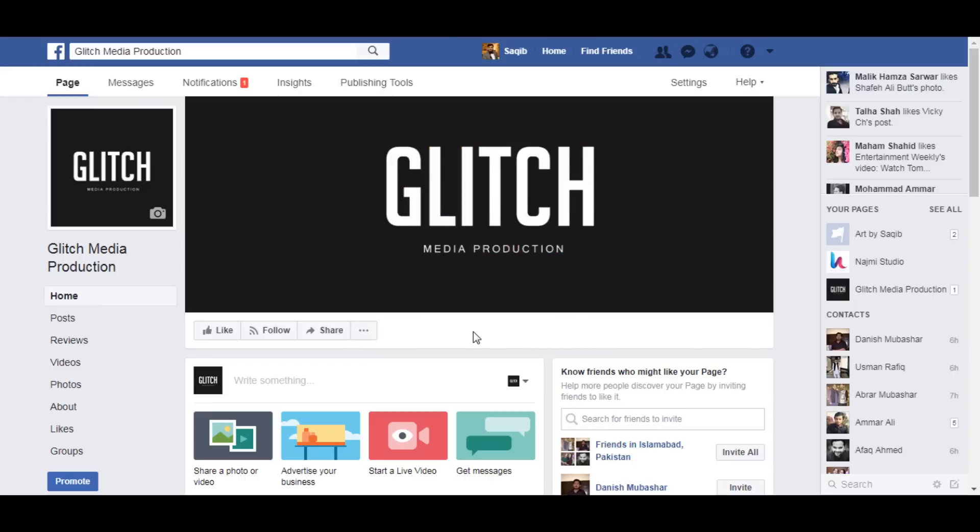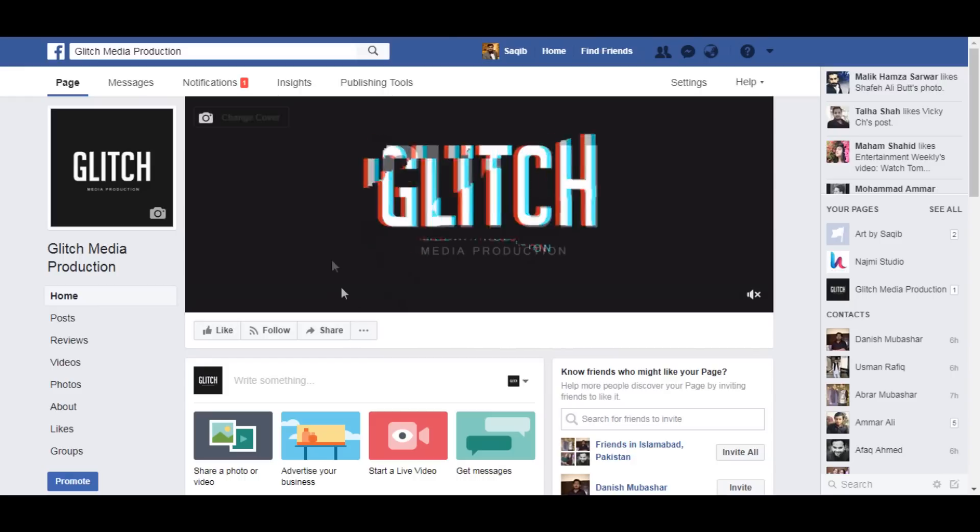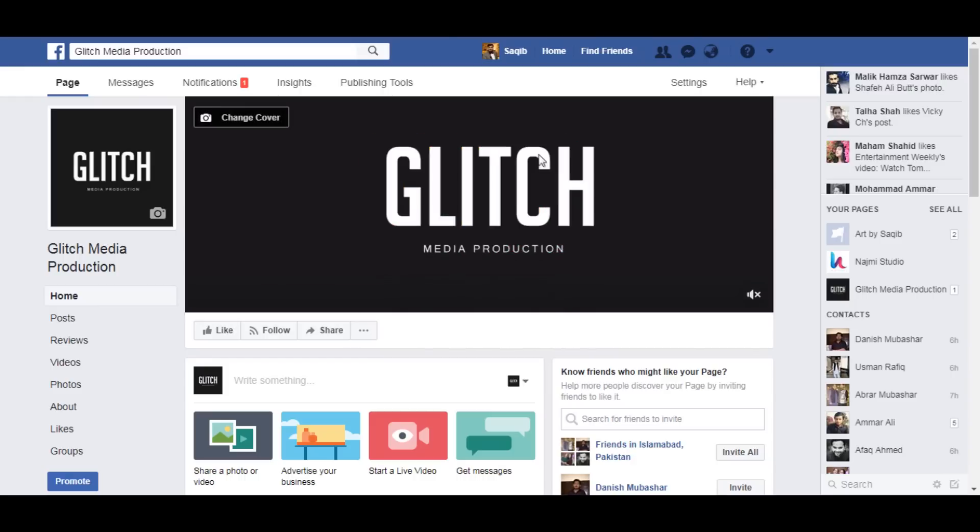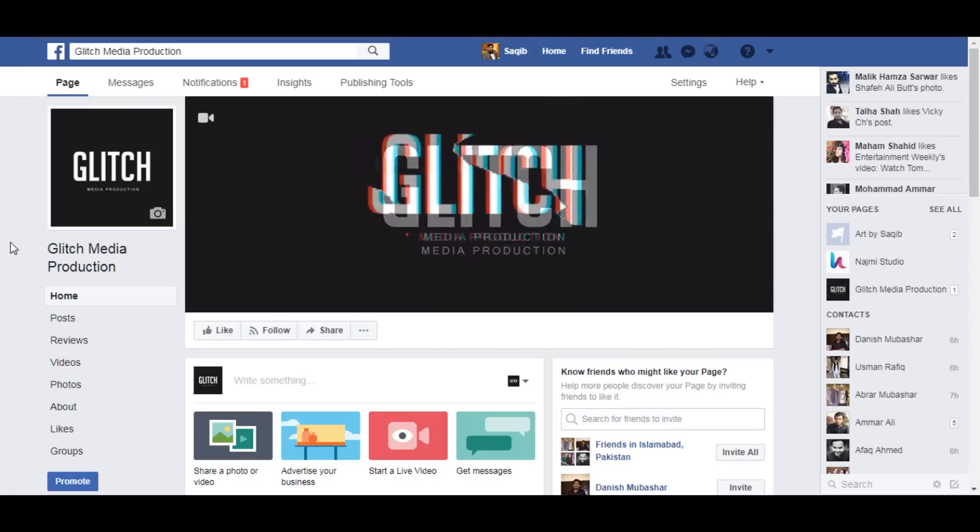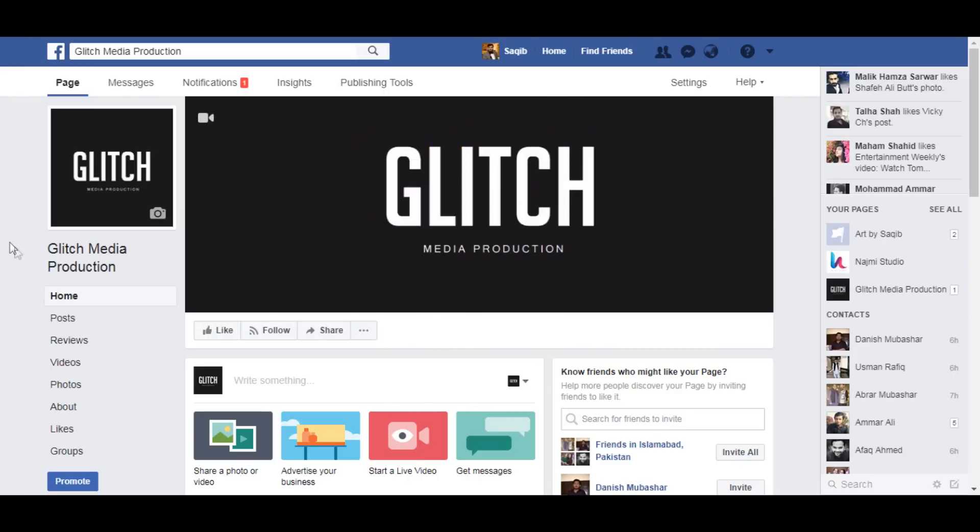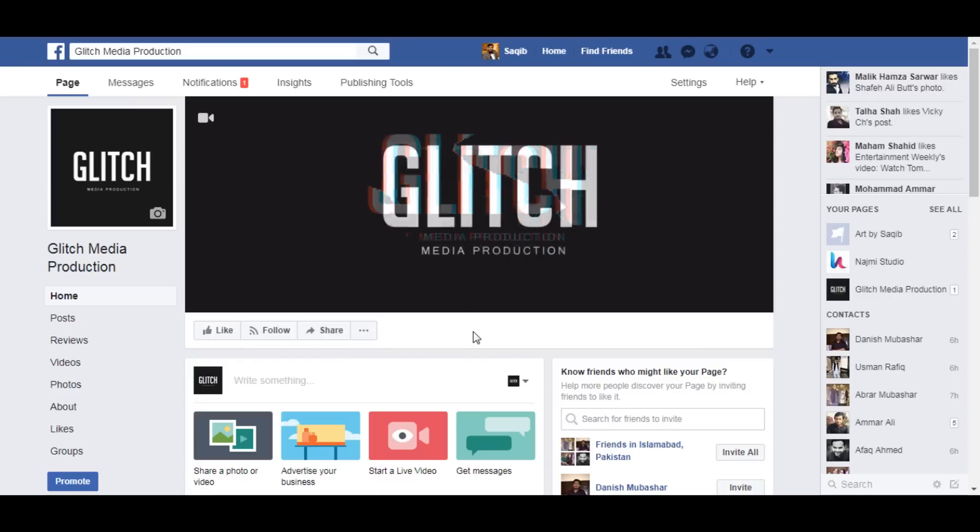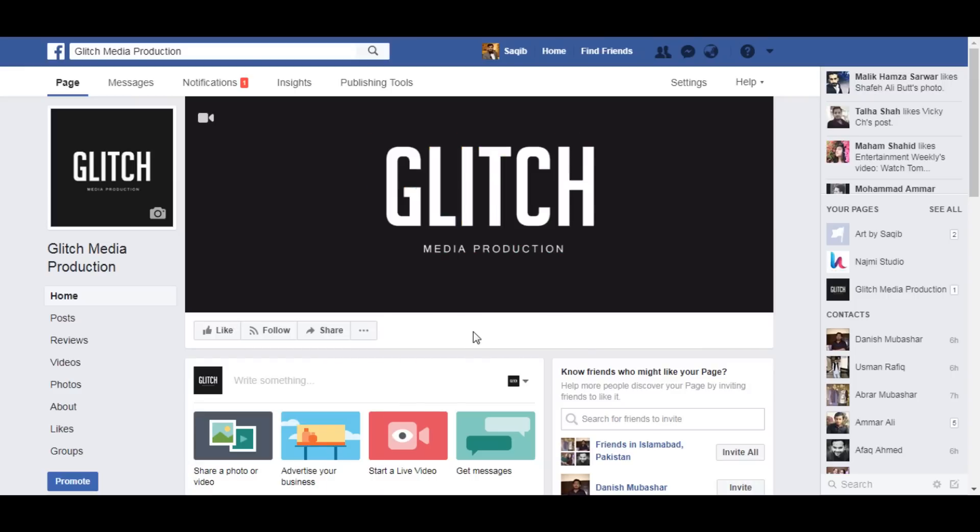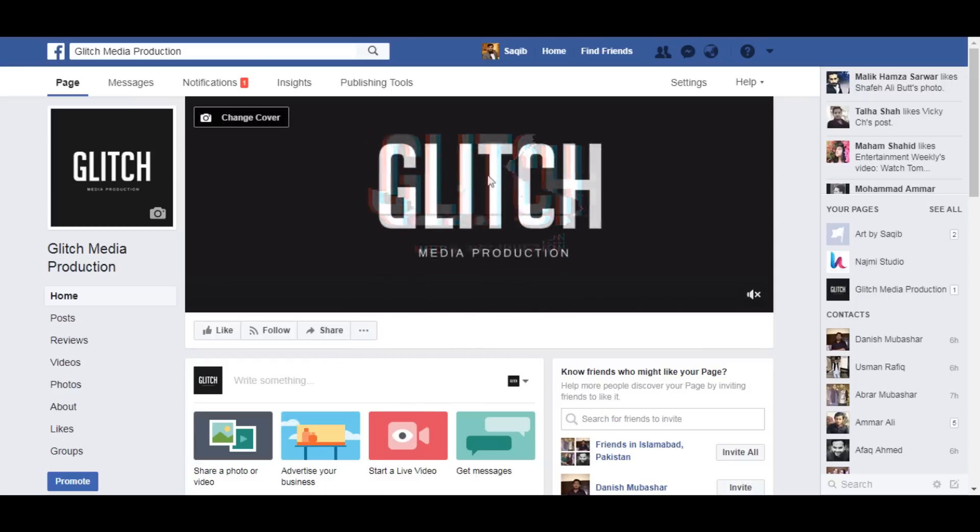Here's my new page, Glitch Media Production, and I set the animated logo which I made. In order to set the perfect dimension video, you need to follow exactly what I'm doing in Sony Vegas. Let's get started.